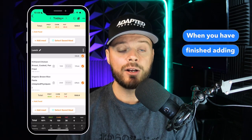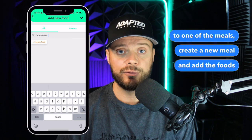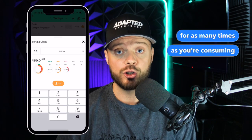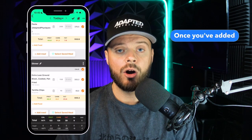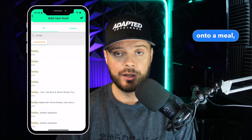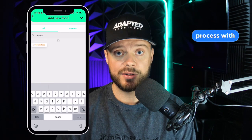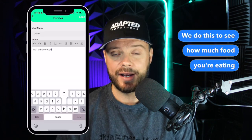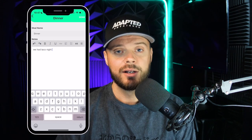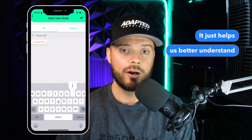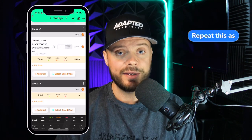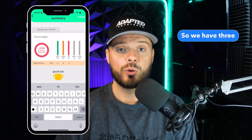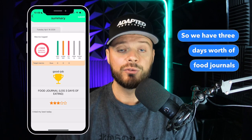When you have finished adding all the foods to one meal, create a new meal and add the foods there. Repeat this as many times as needed throughout the day for as many meals as you're consuming. We do this to see how much food you're eating at once, what the calories are, and so on — it helps us better understand your current eating habits. Repeat this for three days so we have three days' worth of food journals.